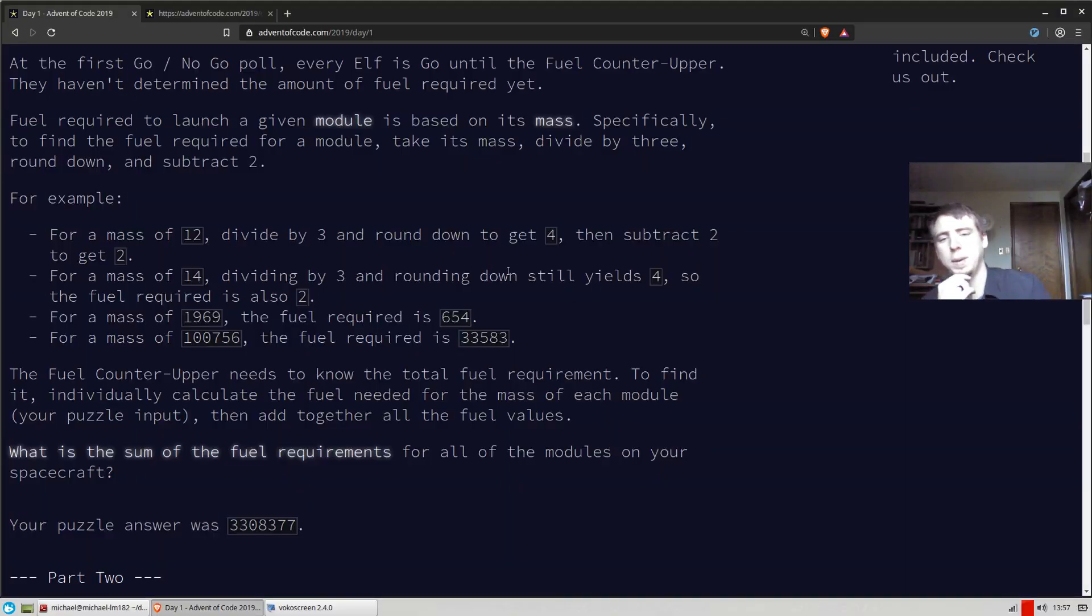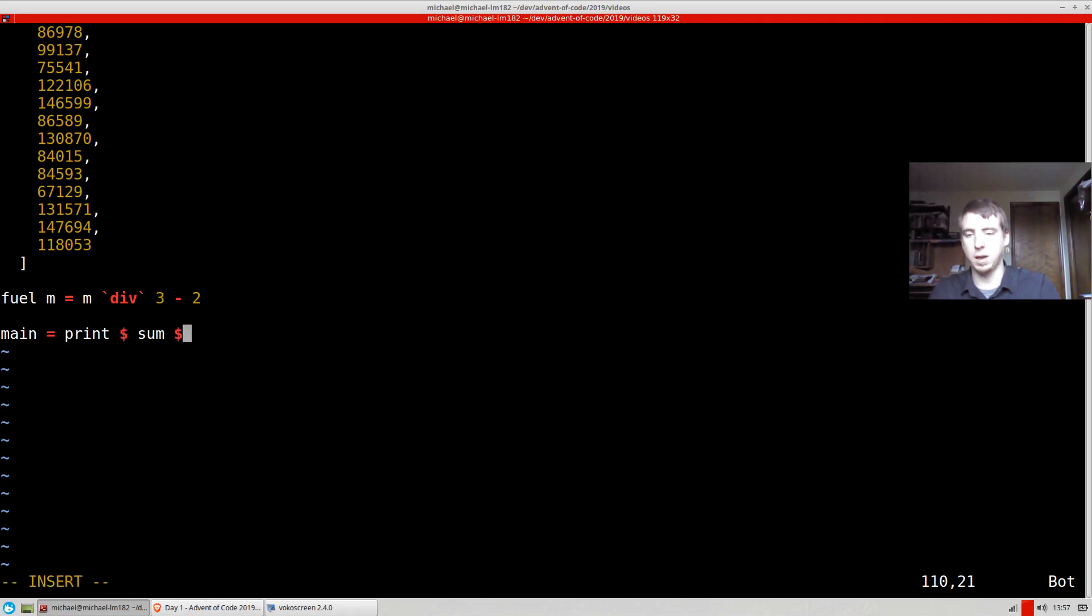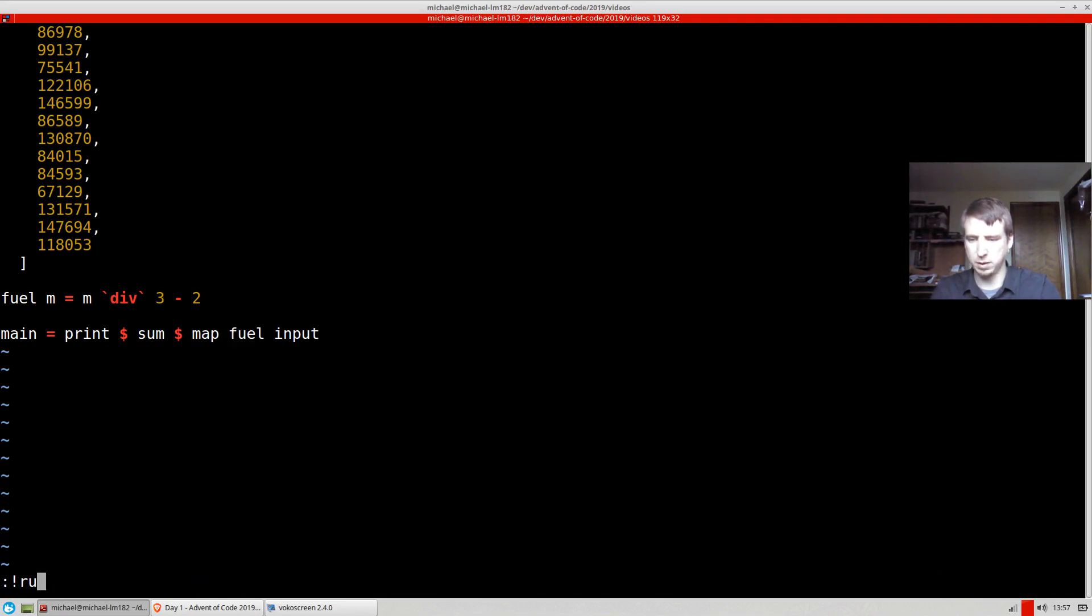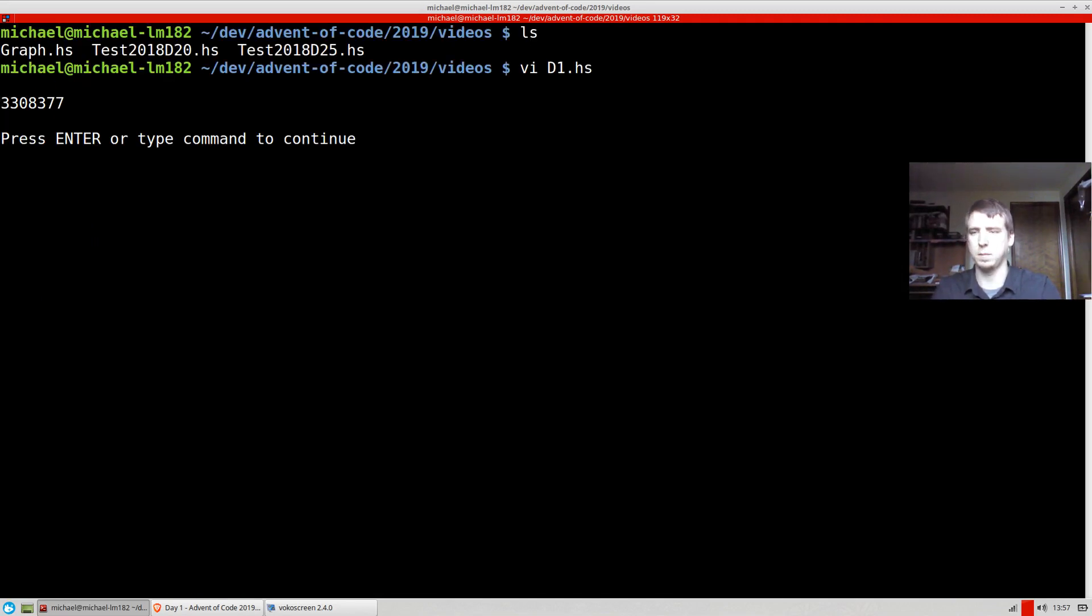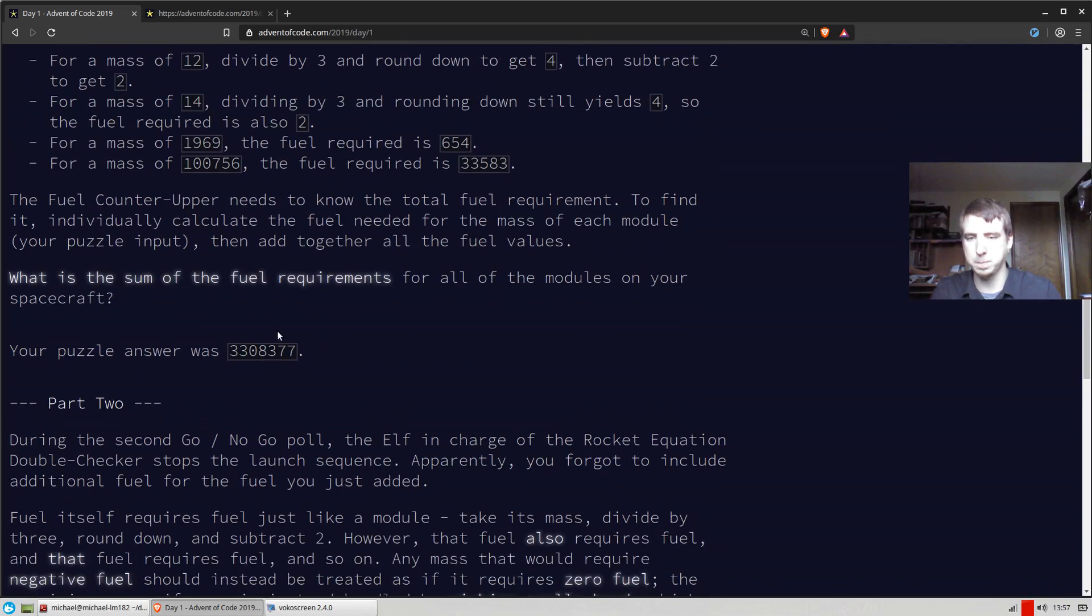And then the actual puzzle is looking for the sum of all of these masses. So we should be able to print the sum of map fuel over input. Let's go ahead and run this, see how we did. Okay, that's the correct number, as you can see here.